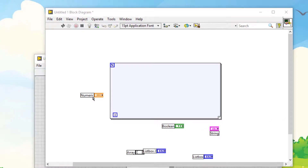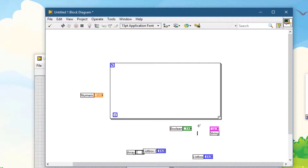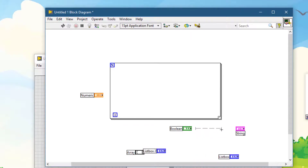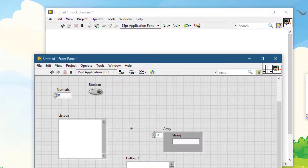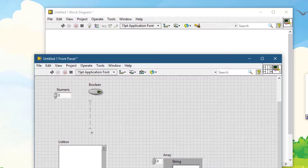Congestion is a common problem in LabVIEW — you run out of space quite frequently. Suppose we run out of space between two controls and need more room to write code. You can press Ctrl and then drag in the direction you want space to be created. This works on both the block diagram and the front panel.